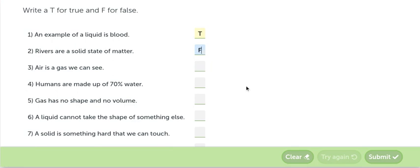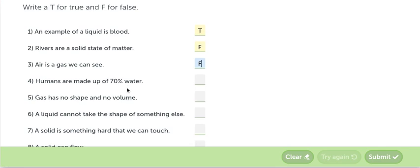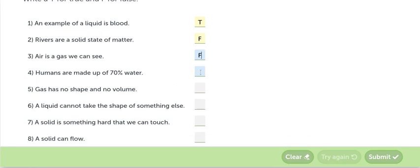Air is a gas we can see. El aire es un gas que nosotros podemos ver. False, no lo podemos ver. Humans are made up of 70% water. El ser humano está hecho de 70% de agua. Yes.